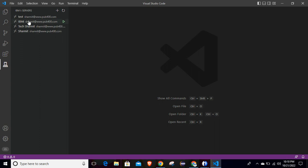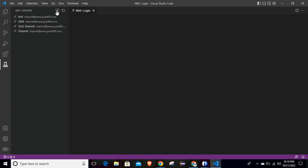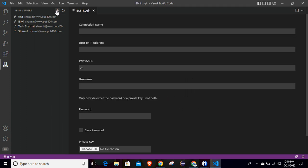I have already set up a few of my connections here, which are showing as existing connections. But if you want to create a new connection, there will be an option for new connection. Once you click on that, it will ask you for some information. You can click on the plus button, which is the same as new connection.